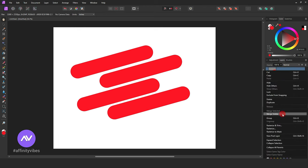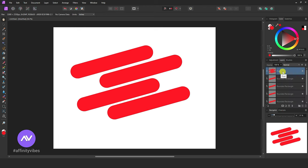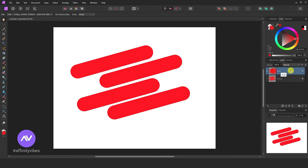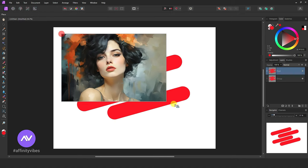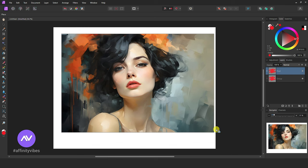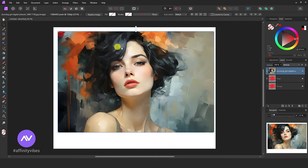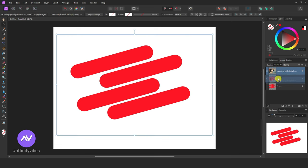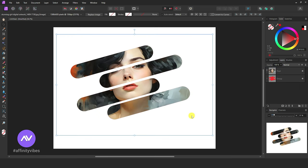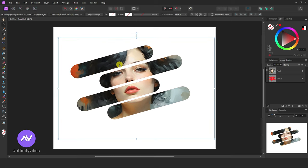Now right-click and merge visible to make it into one layer. Then drag and put the image on the shape slightly on the right side, like this. This is called the Affinity Photo Clipping Mask. Now make some adjustments and repositions of the image.